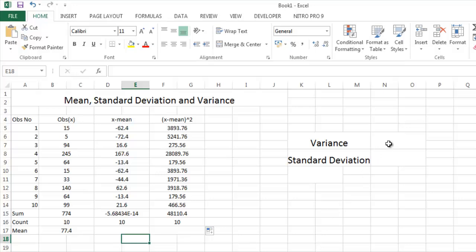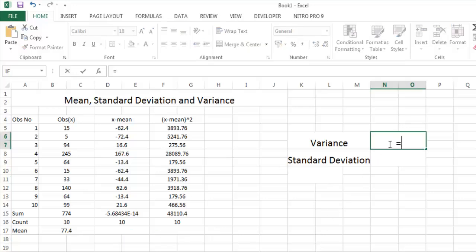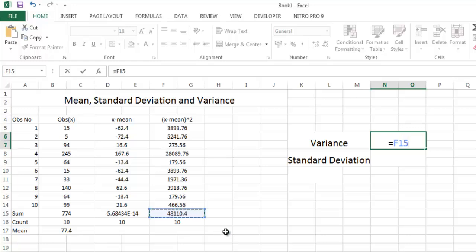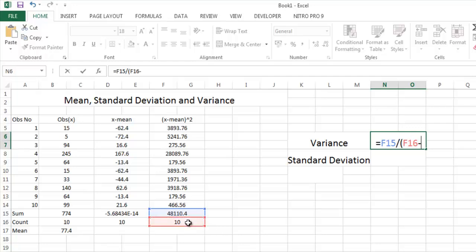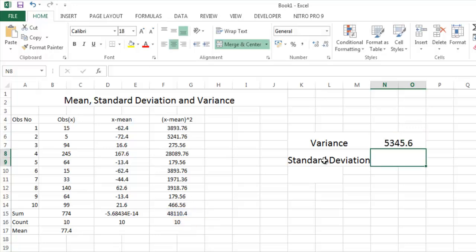What is the variance? The variance is equal to X minus mean square by count minus 1. It is the formula of variance. Now press enter. You get the variance.